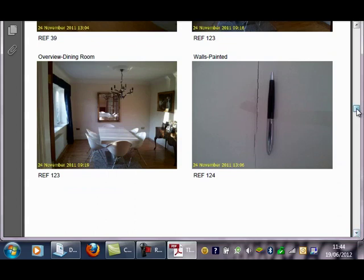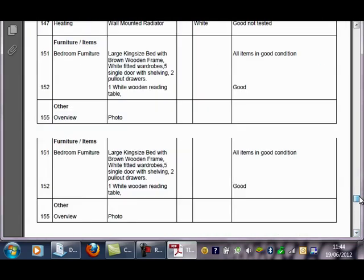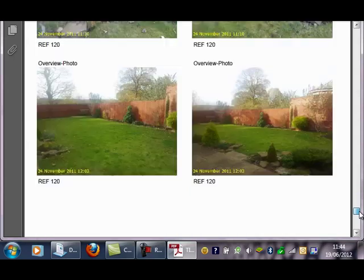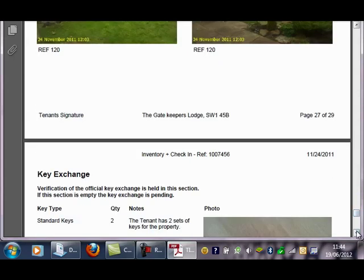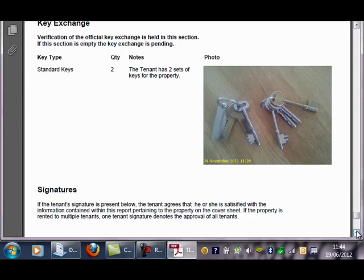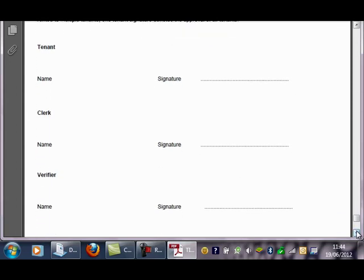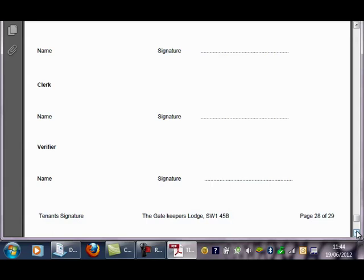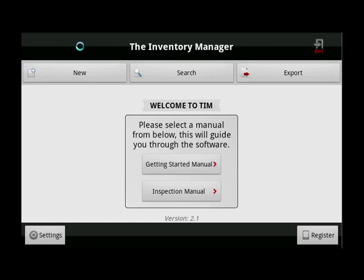When we get to the end of the report, you have the key exchange details and a photo of the keys, and beneath that this is where the tenants can sign. They can sign on the device or the printed hardcopy. That's the layout of a TIM report. Hello and welcome to this video demo from TIM, the Inventory Manager.